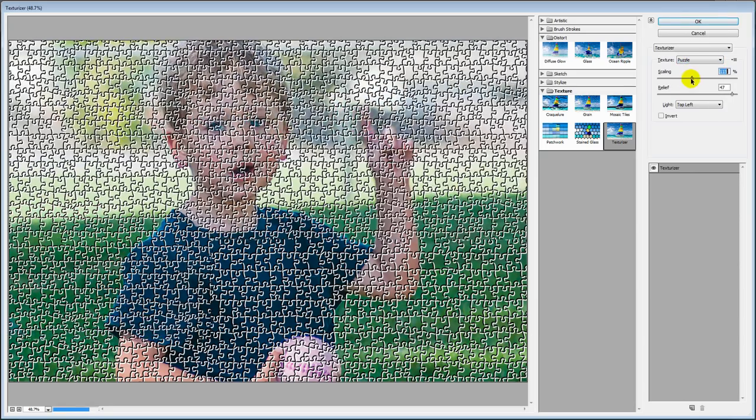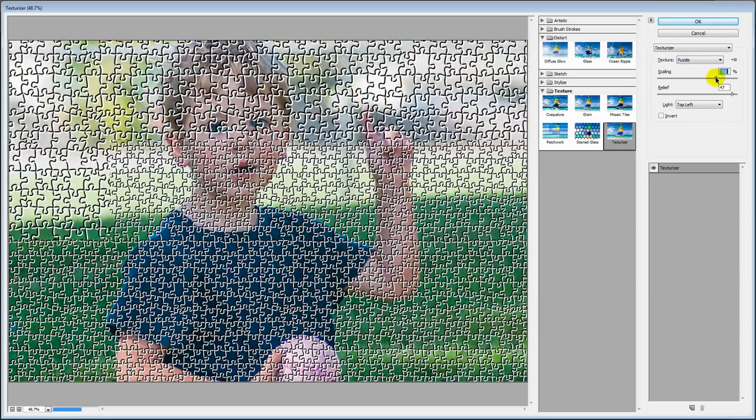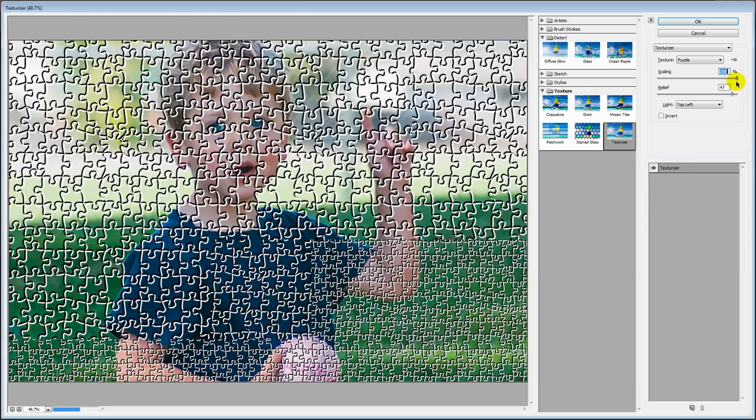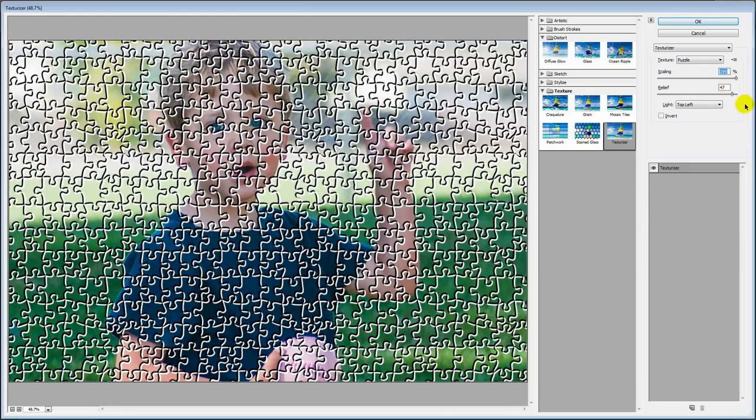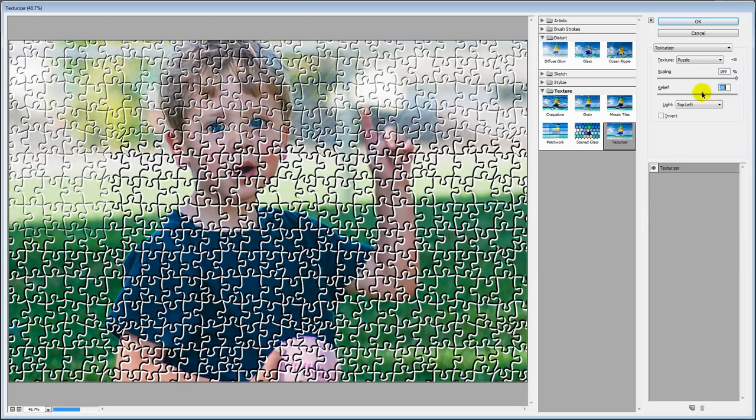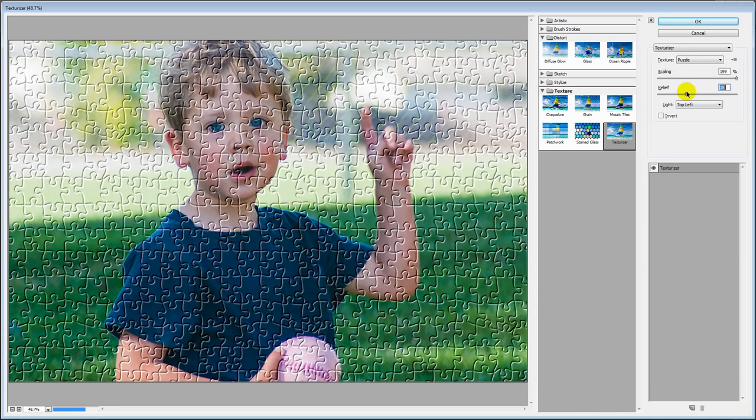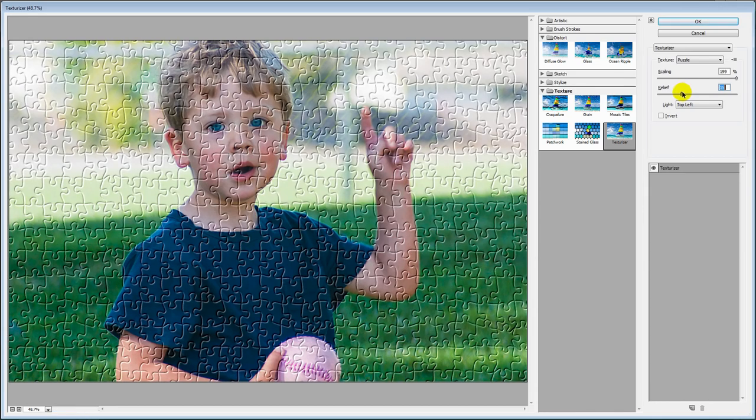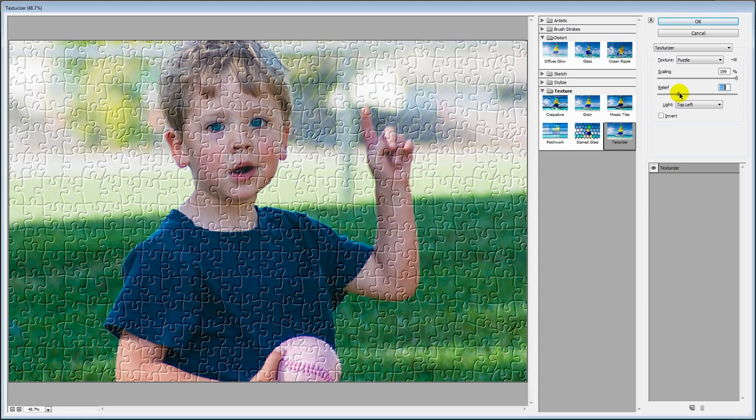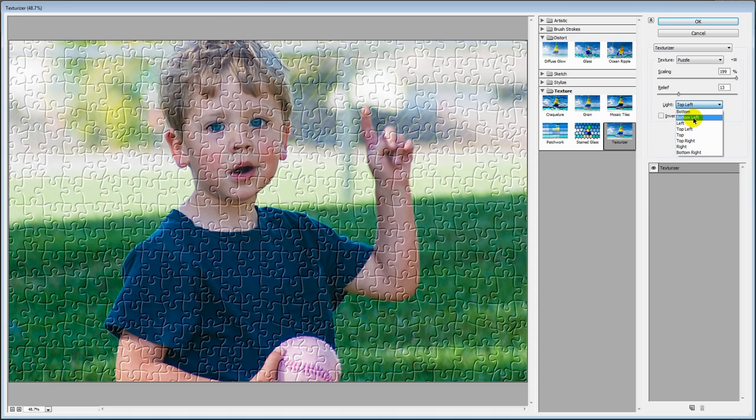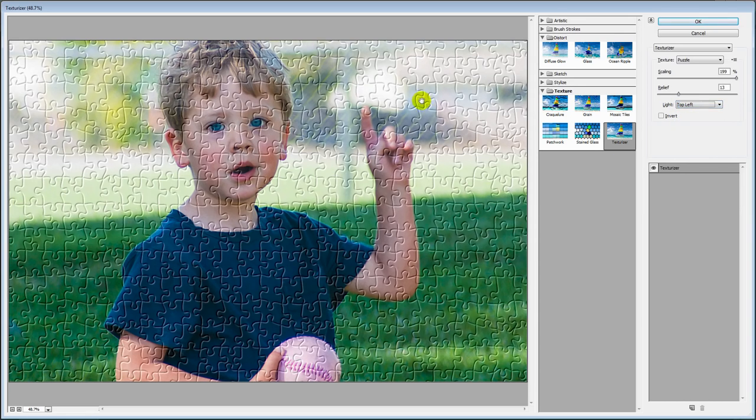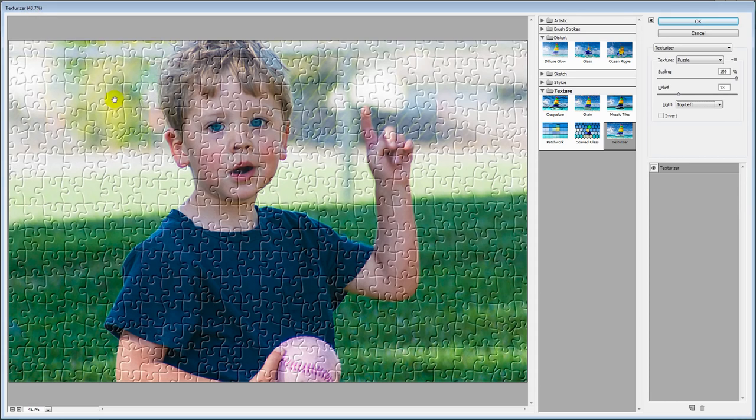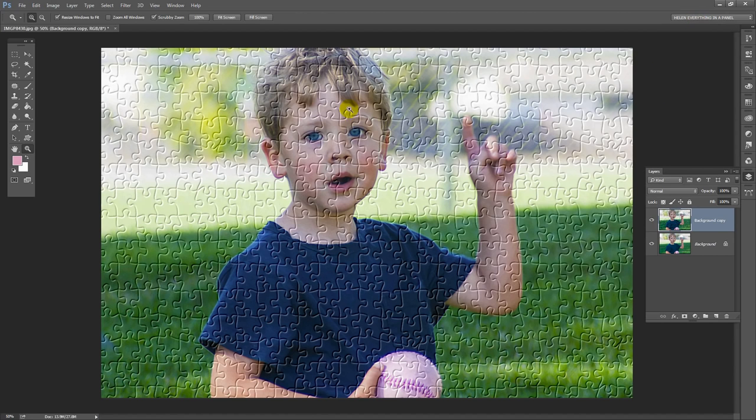Now we get access to the Puzzle Texture. We can adjust the scaling so we can make it bigger or smaller. I want it to be quite big. We can change the relief. To get a more subtle effect, we're going to bring the relief down. You can adjust the light. At the moment it's top left but we can make it bottom left. You can see that the whole look changes according to where the light is coming from. I prefer my light to come from the top left because that's a bit more like sunlight. If I'm happy with this, all I need to do is to click OK.